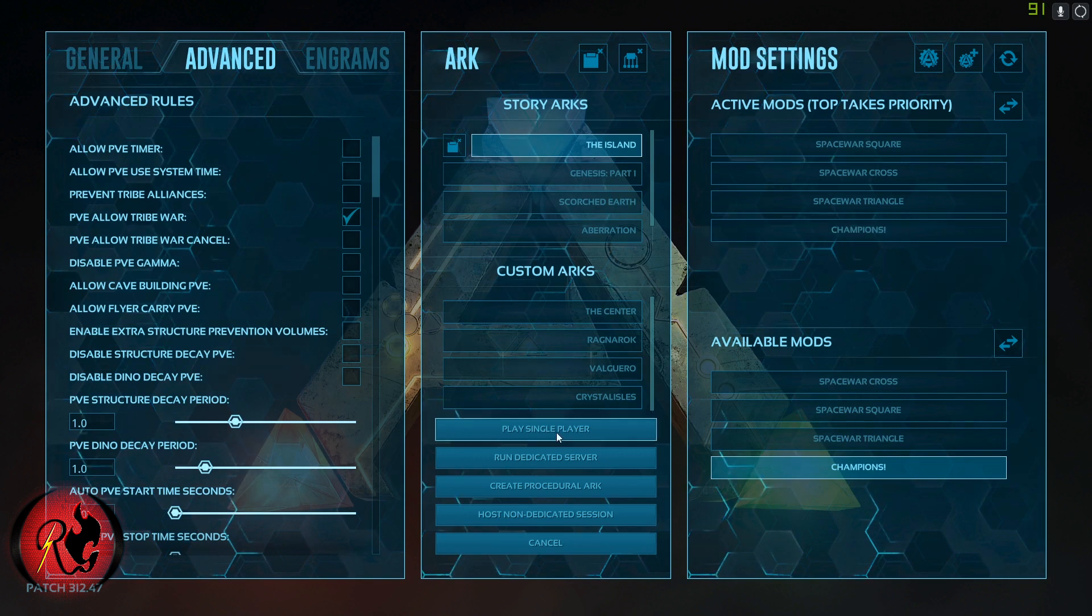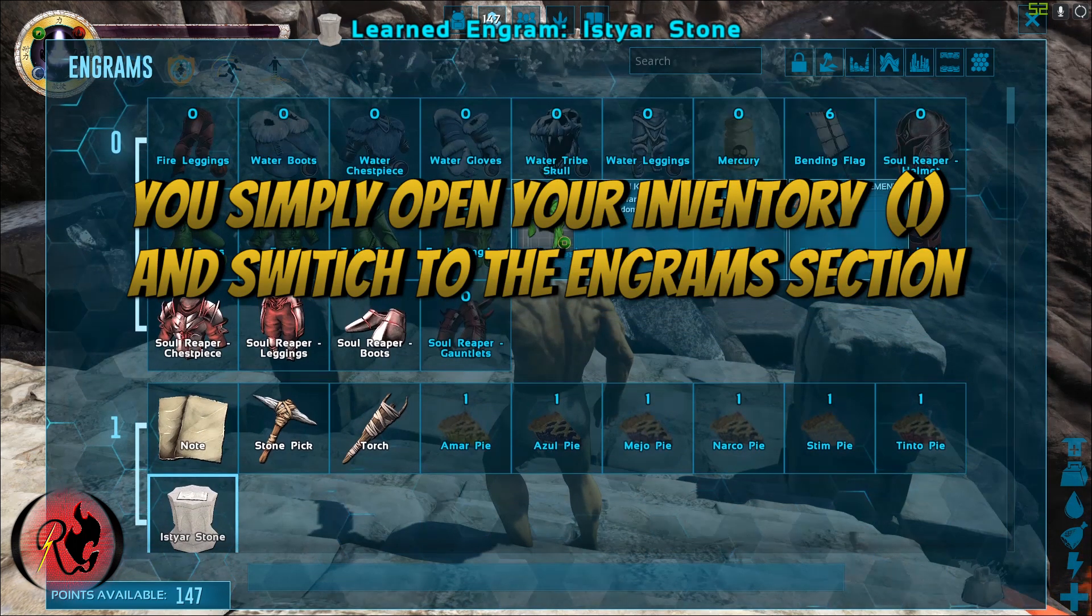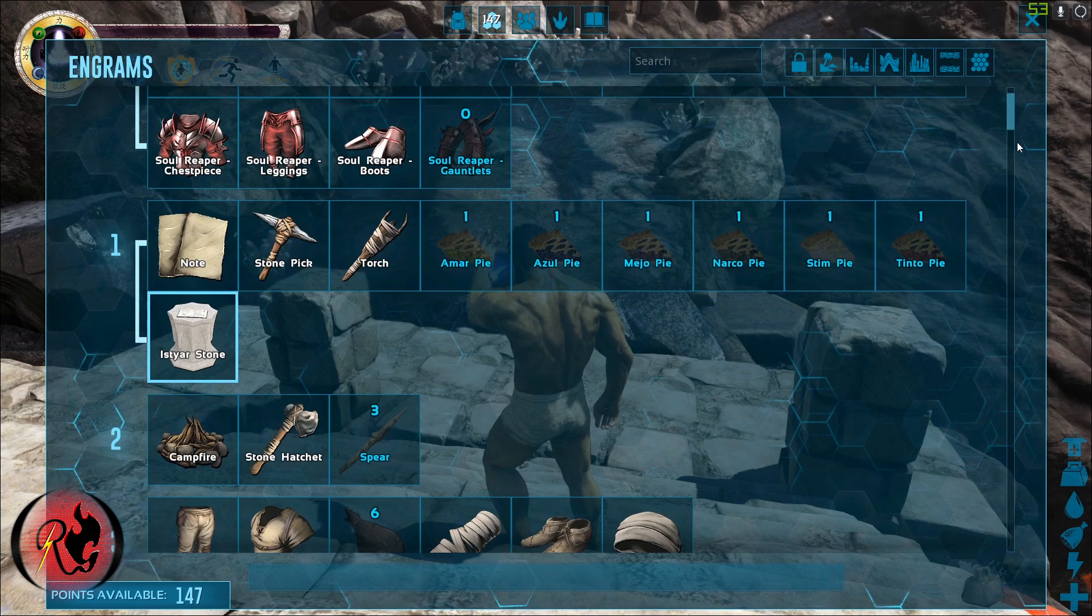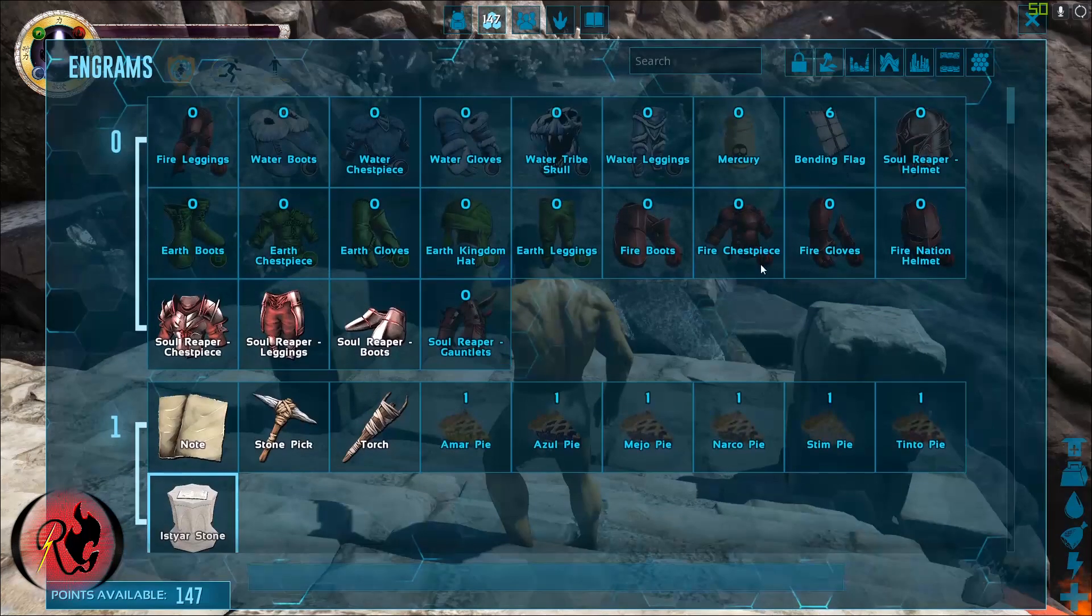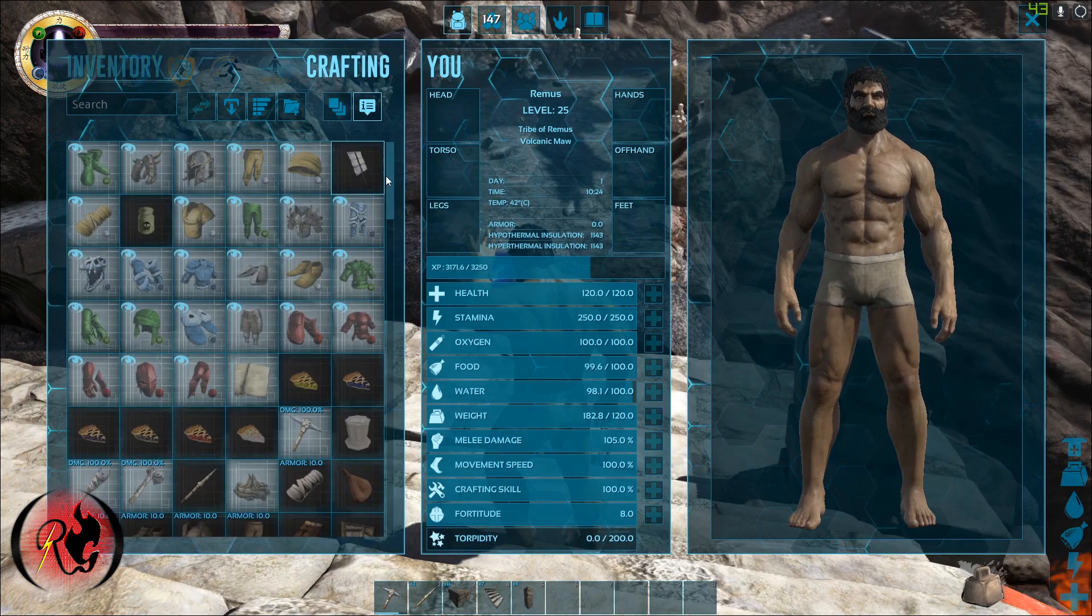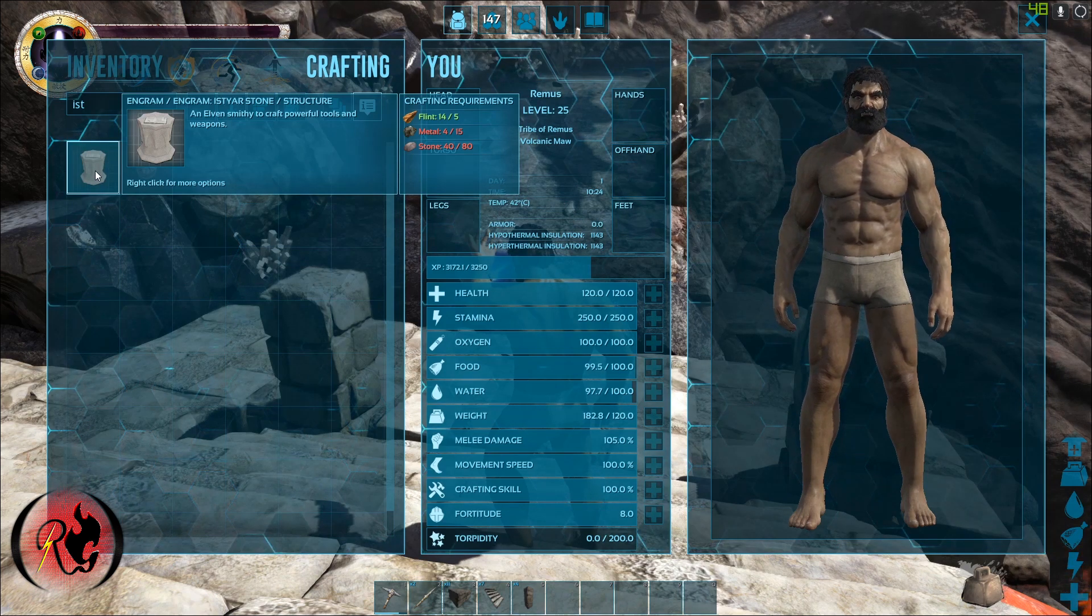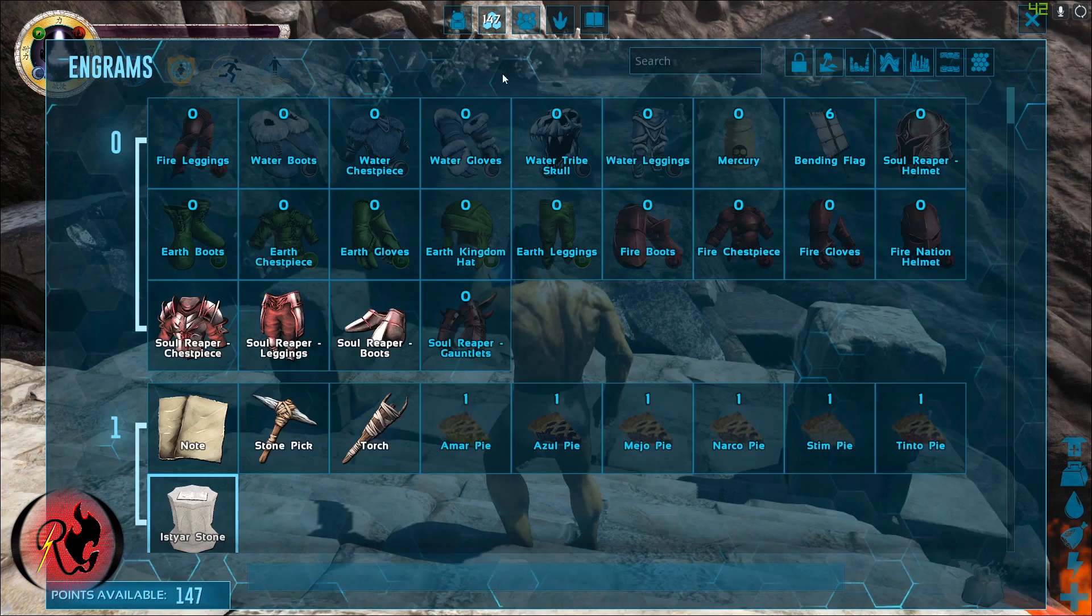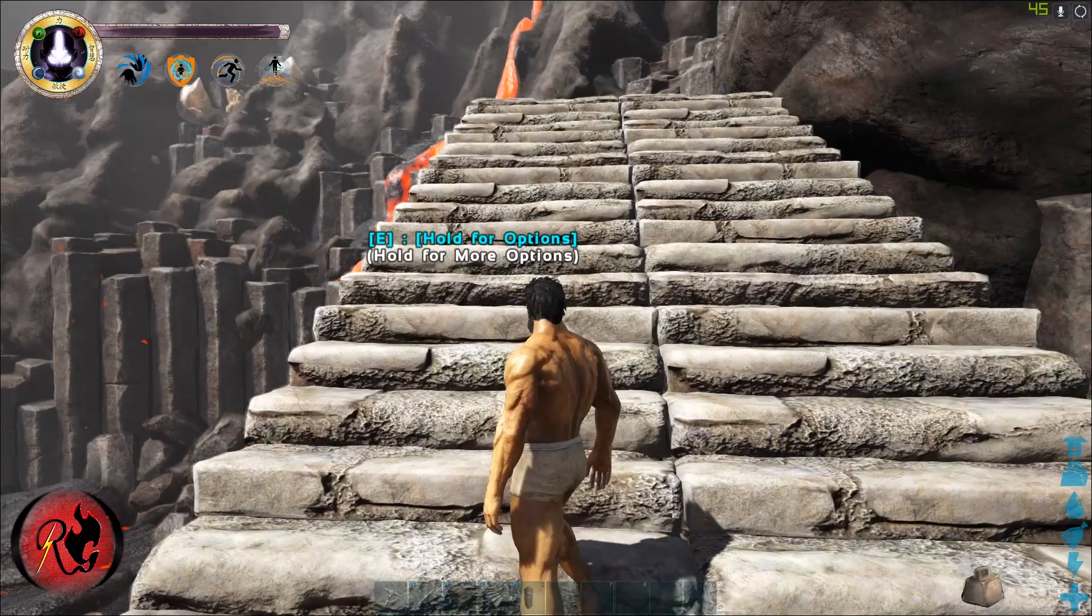So now we can see the items in the engrams so you can learn them. Most of them can be learned for free, by the way. A few of the items don't appear here because you have to craft them at a forge. For example, this stone can be crafted. We go here, we can see that it's in the game, we can craft it. Same with the clothes and everything else. It works pretty good.